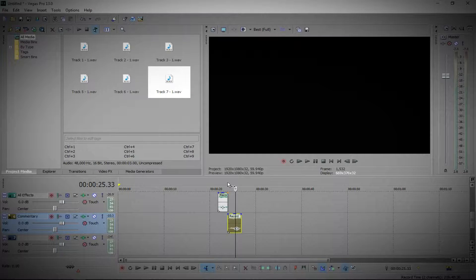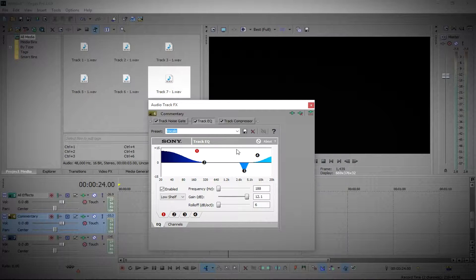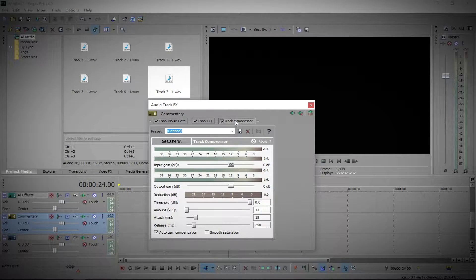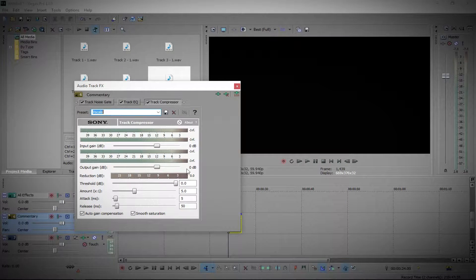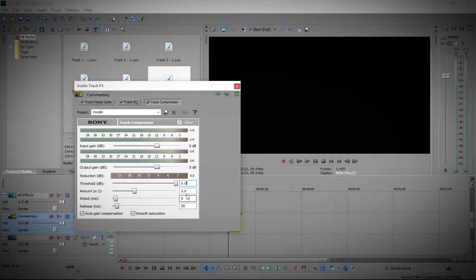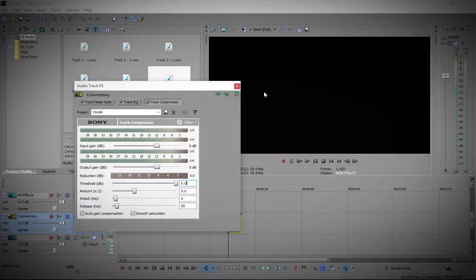Now I'm going to go into track compressor. I'll set my preset — it depends how loud you are, but for this I have input gain and output gain set to zero, reduction is zero, threshold is zero, amount is five, attack is five, and release is 50. You also want to check 'auto gain compensation' and 'smooth saturation.' Then just type in a name and click save.